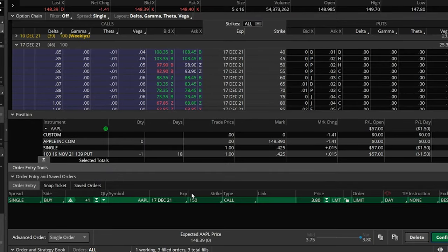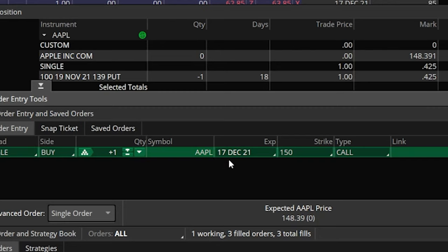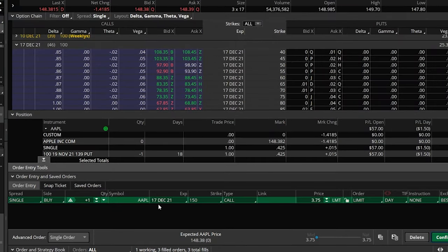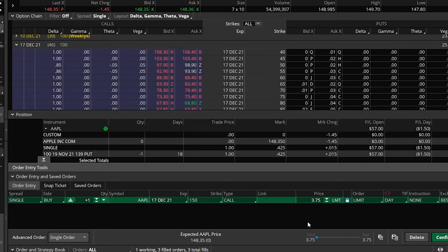We're going to buy the opening contract just like we normally would — click on the ask price, $3.80. It opens up an order ticket: buying one Apple 17 December 150 call for $3.75. Now, once we end up buying this, we want to automatically put out a stop to stop ourselves out if Apple goes down to $145 or lower. So we're going to come over to advanced order, where it currently says single order, and click on it.